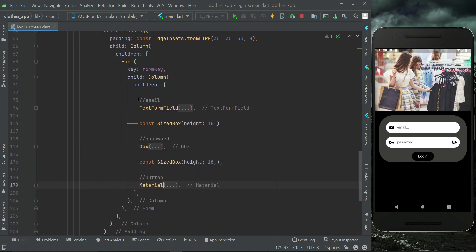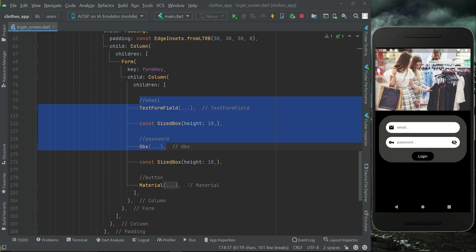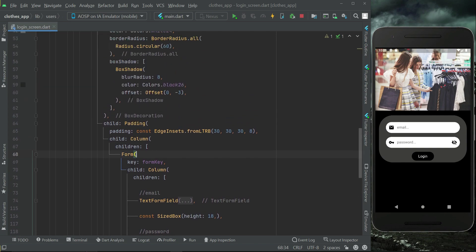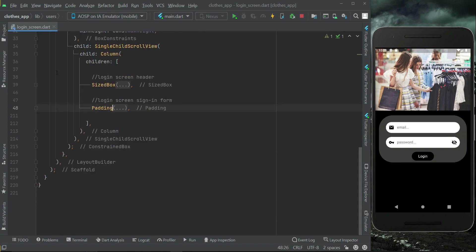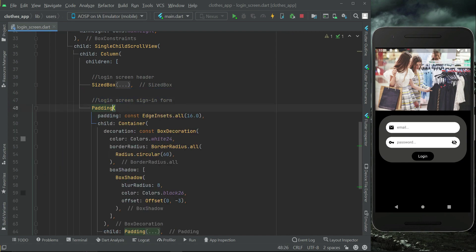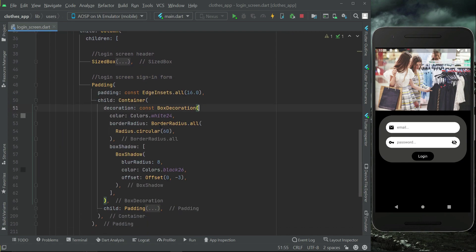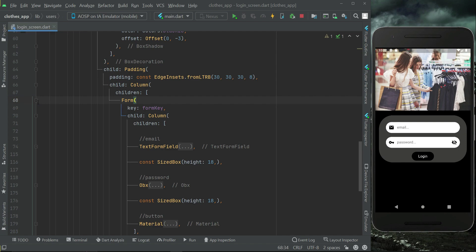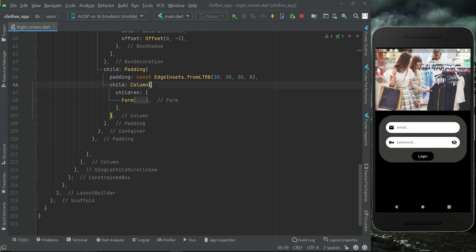We have implemented these email and password text fields and this login button, which is basically inside our sign-in form. This is our login sign-in form which has a box decoration in the background — a combination of white and black color, as you can see here. Now below this form, which contains these two text fields and button, which is basically the part of this column widget.